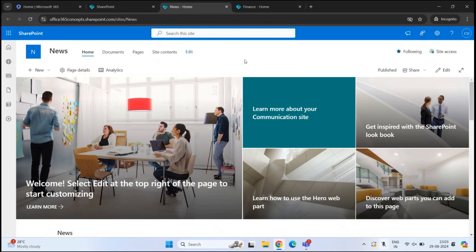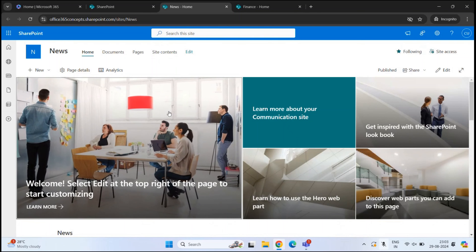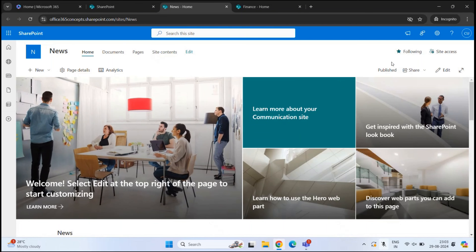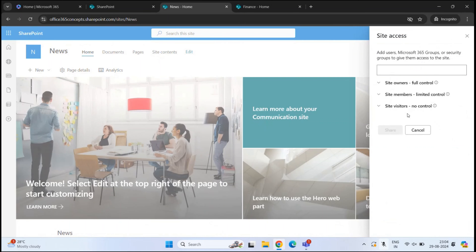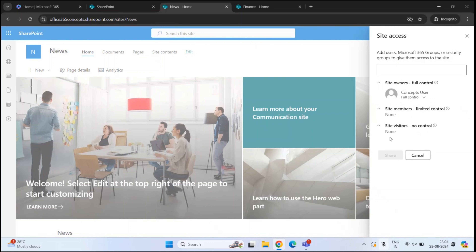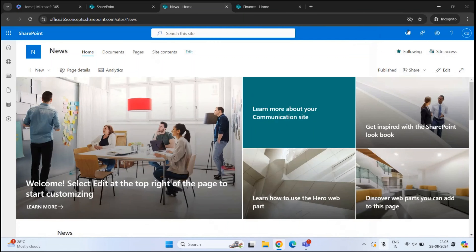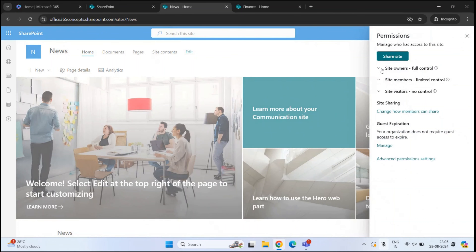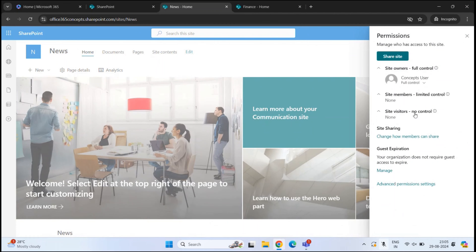Let's look at how permissions work on a communication site. You can identify a communication site because it doesn't show a group type or number of members. To manage permissions, click 'Site Access' at the top right. Here you can see the site groups: site owners, site members, and site visitors. Expanding these groups shows the current user is part of site owners with full control. No users are currently under site members or site visitors.